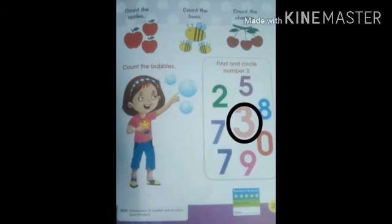Let's learn to count. Count the apples, 3 apples. Count the bees, 3 bees. Count the cherries, 3 cherries. And count the bubbles, 3 bubbles. Circle the 3. Well done, children.